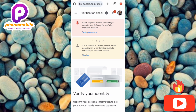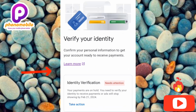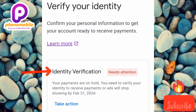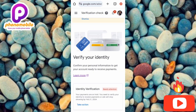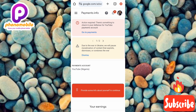Under the verification check, scroll upwards. You can see what is written here: 'Verify your identity — enter your personal information to get your account ready to receive payment.' It also says: 'Identity verification needs attention — your payments are on hold. You need to verify your identity to receive payment, or ads will stop showing' by the date written there. Now tap on 'Take action.'